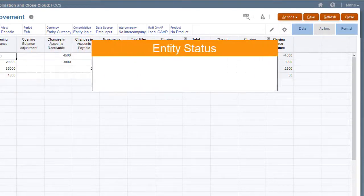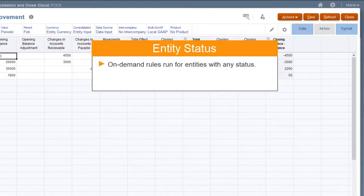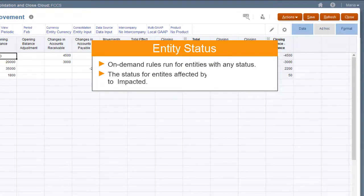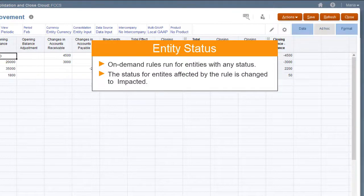Note that while the consolidation process runs only for entities with Impacted or System Changed status, on-demand rules run for entities with any status. When you run an on-demand rule, the status for the affected entities is changed to Impacted.